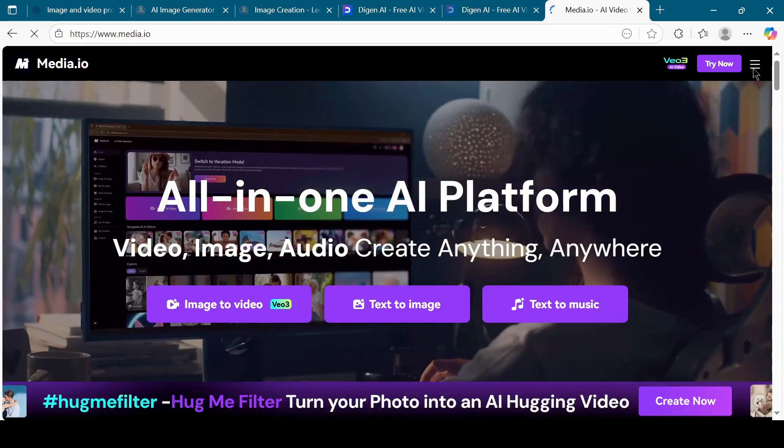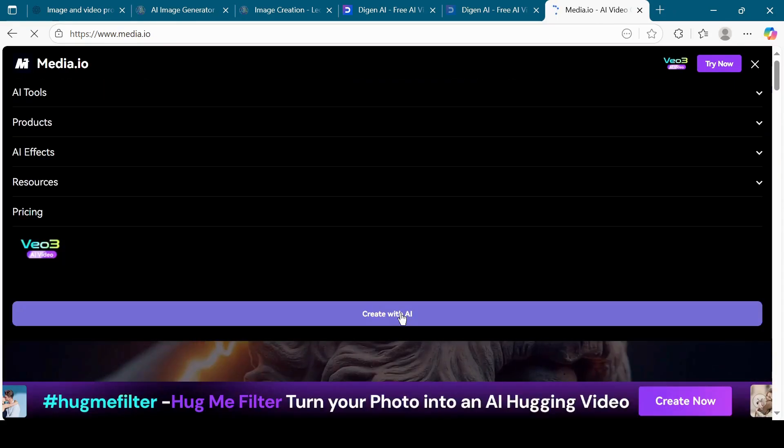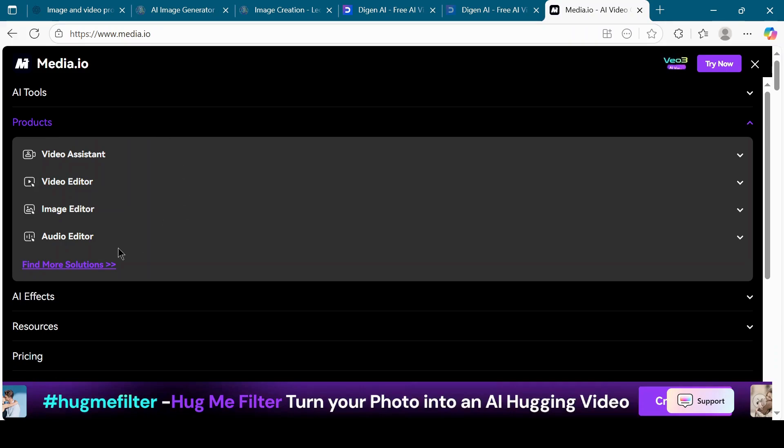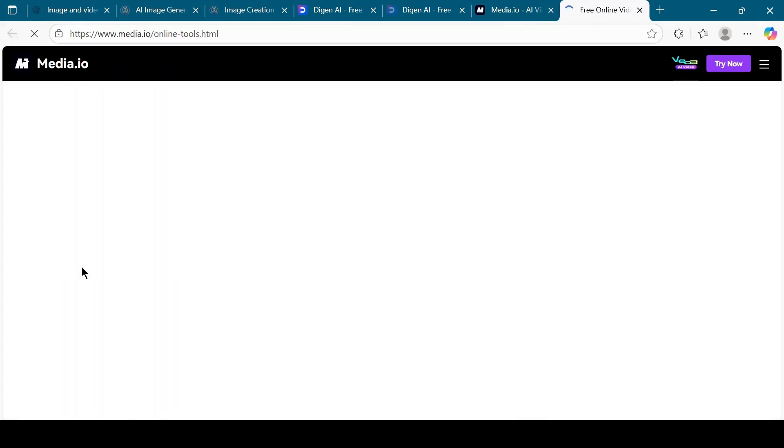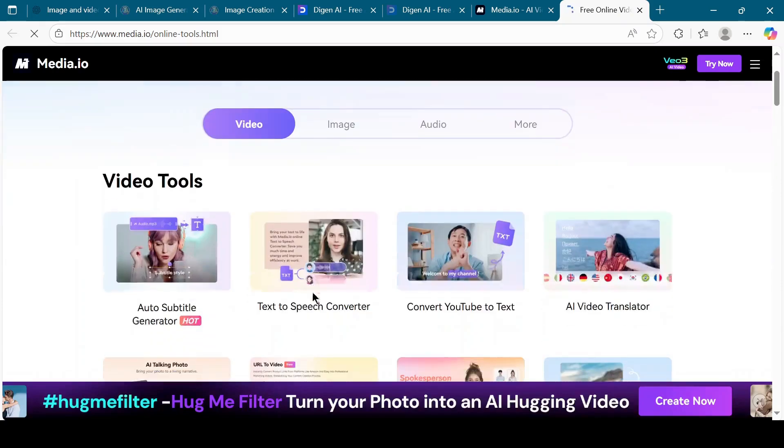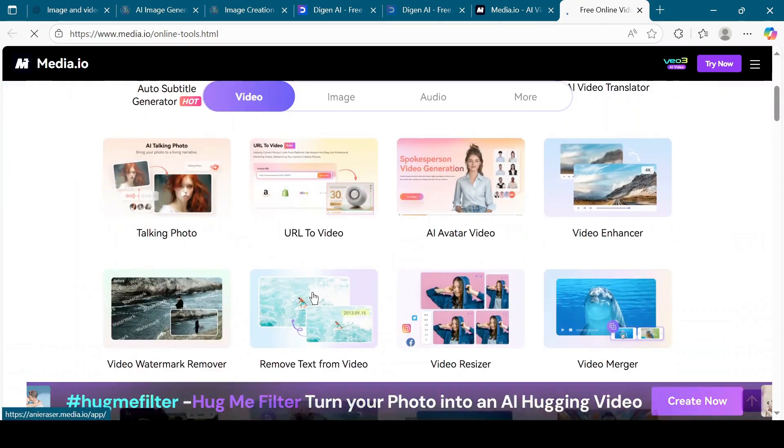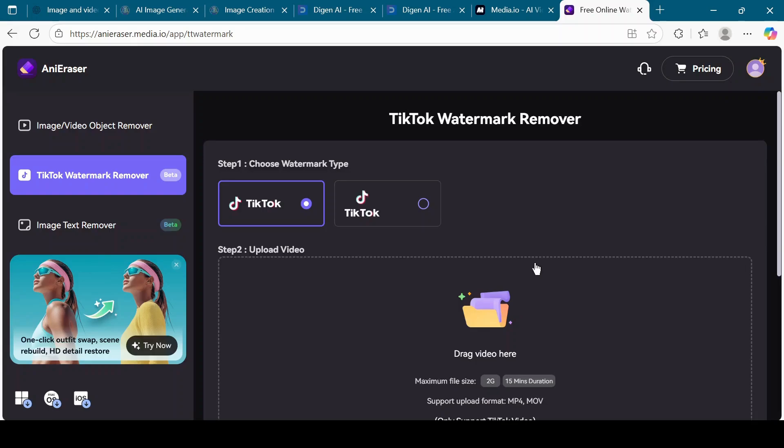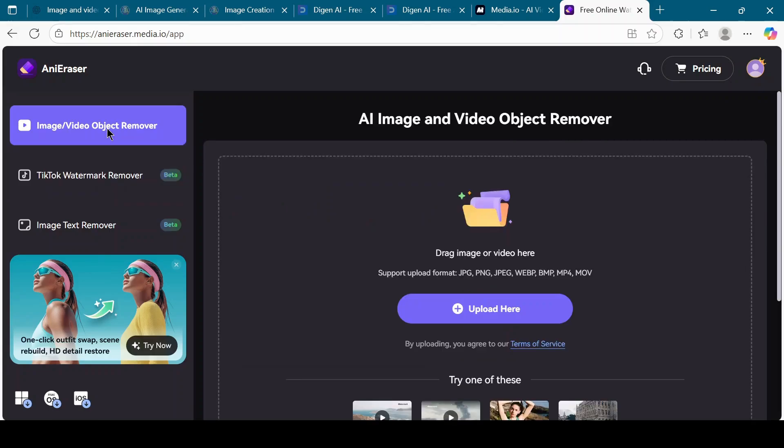On the top right corner, click on the three bars. Select Products, then click on Find More Solutions. Scroll down and choose Video Watermark Remover. You'll see options for Image or Video Object Remover. Choose accordingly.